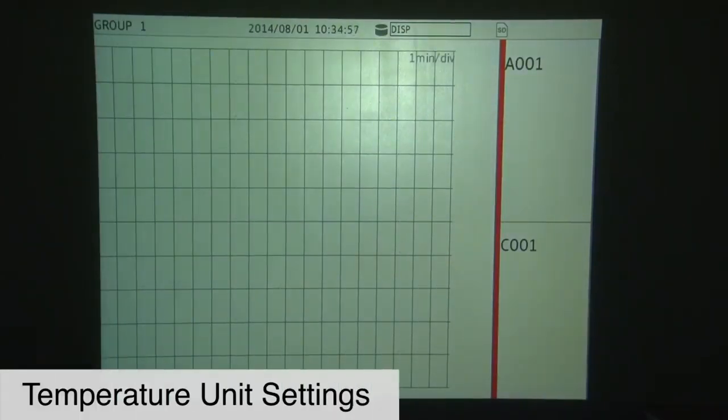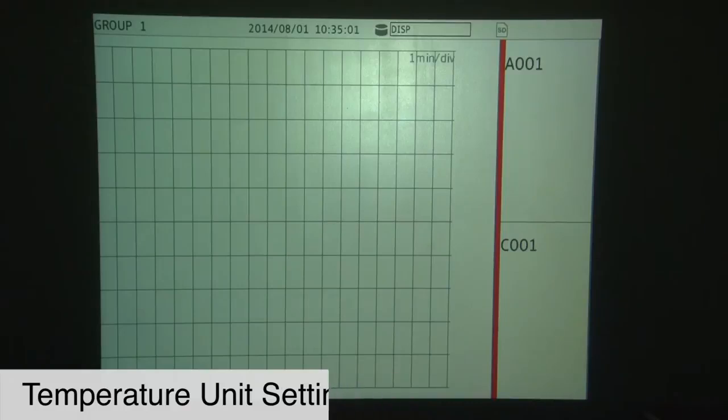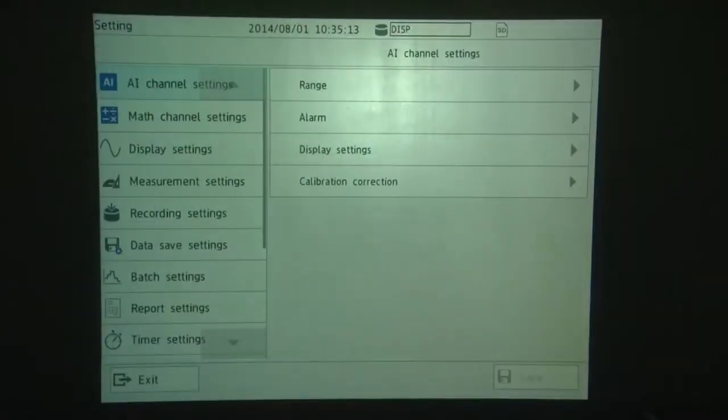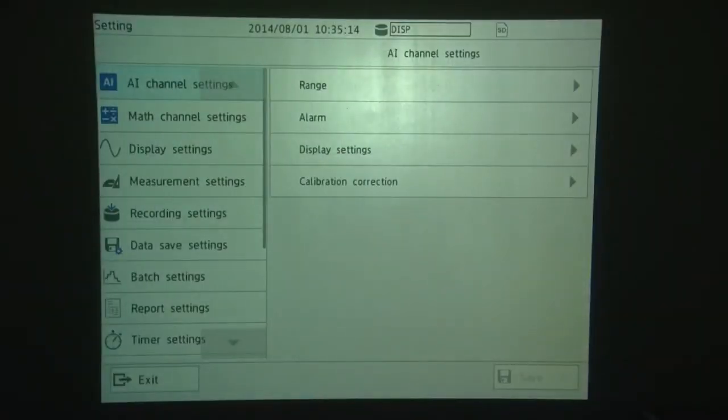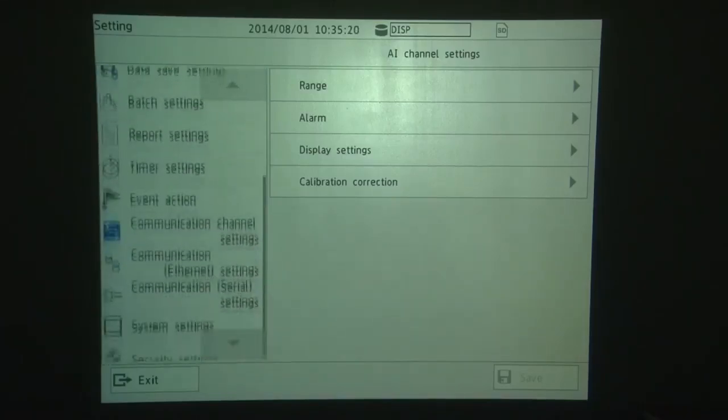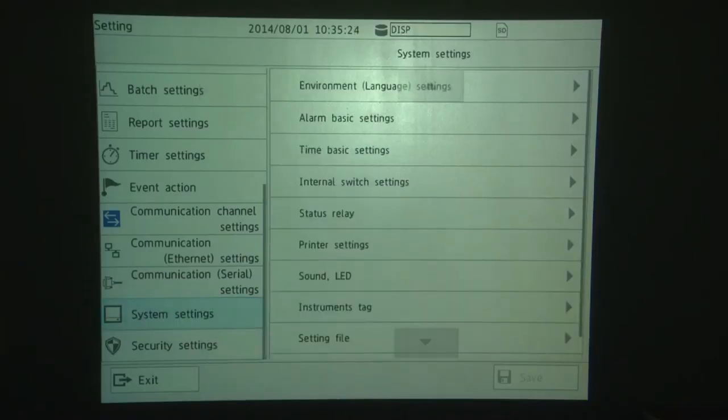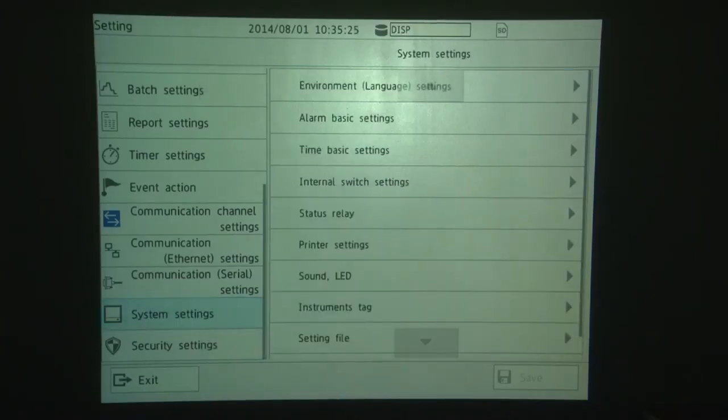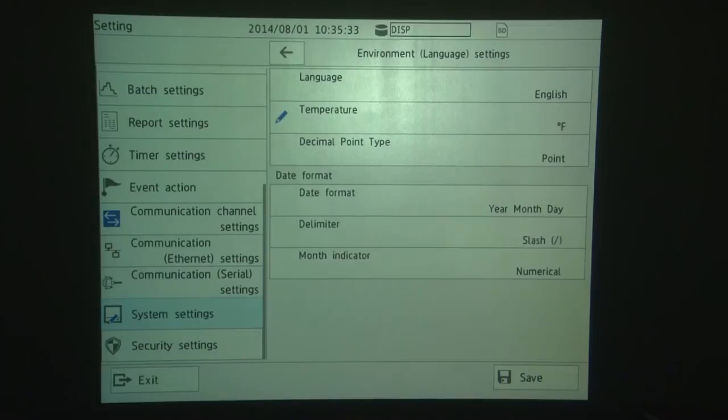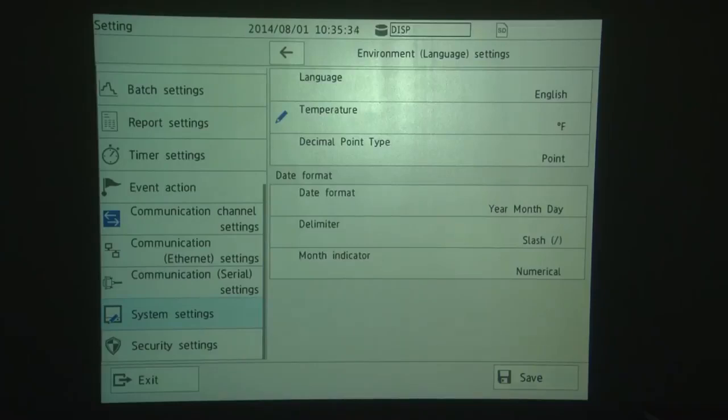Okay, the next thing we're going to take a look at is the temperature unit settings. For thermocouple and RTD measurements, the GX defaults the settings to degrees C. If you'd like to see temperature displayed in degrees F, hit the menu key, touch the setting menu, and you'll see the main setting menu directory on the left. Slide your finger up and go to System Settings. Choose Environment Language Settings. Go to Temperature. And then change the units from degrees C to degrees F. Touch F and then touch Save.